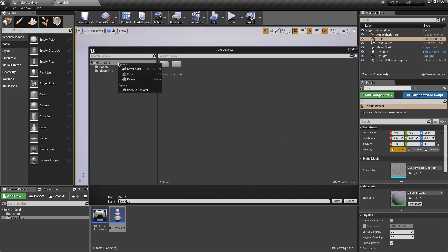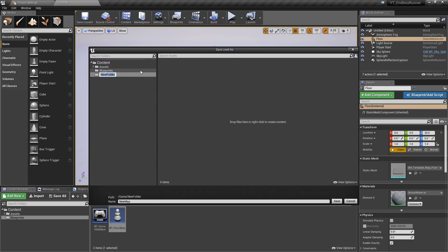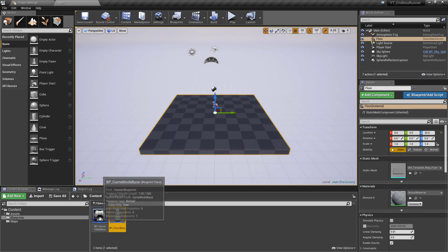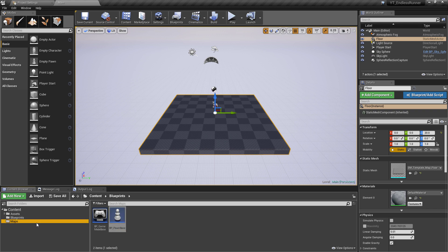Then inside of here, just going to press Ctrl+S to save this. Create a new folder under content called Maps, and I'll just rename the map down here and call this one Main. With that done, we'll hit the save button. We now have our main map saved in the maps folder.